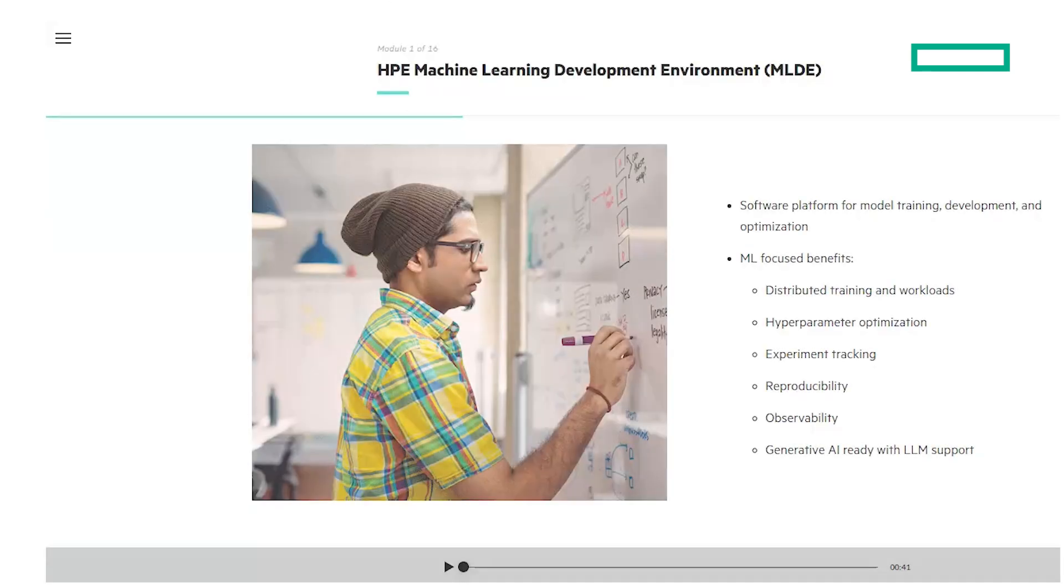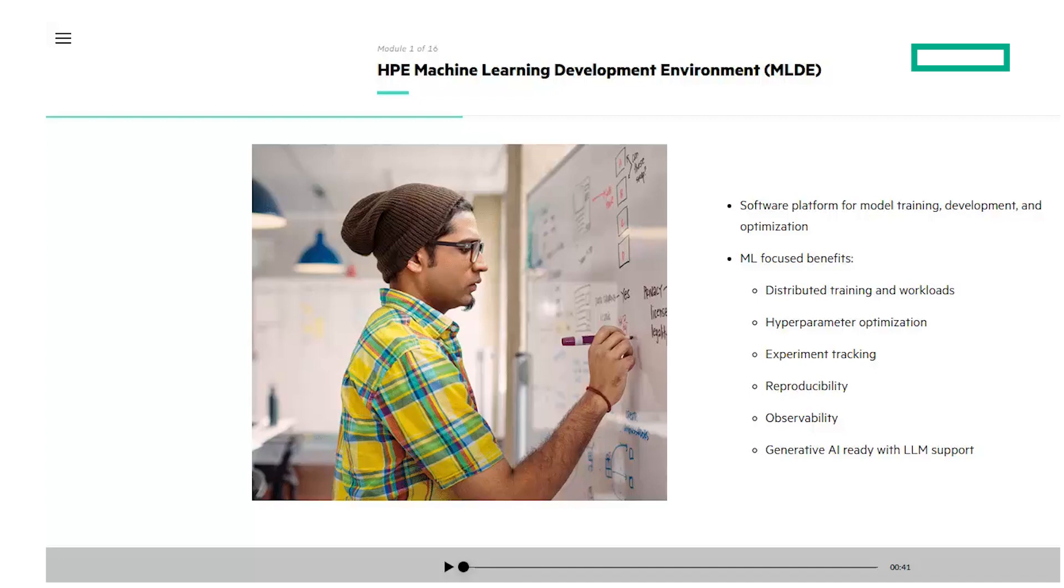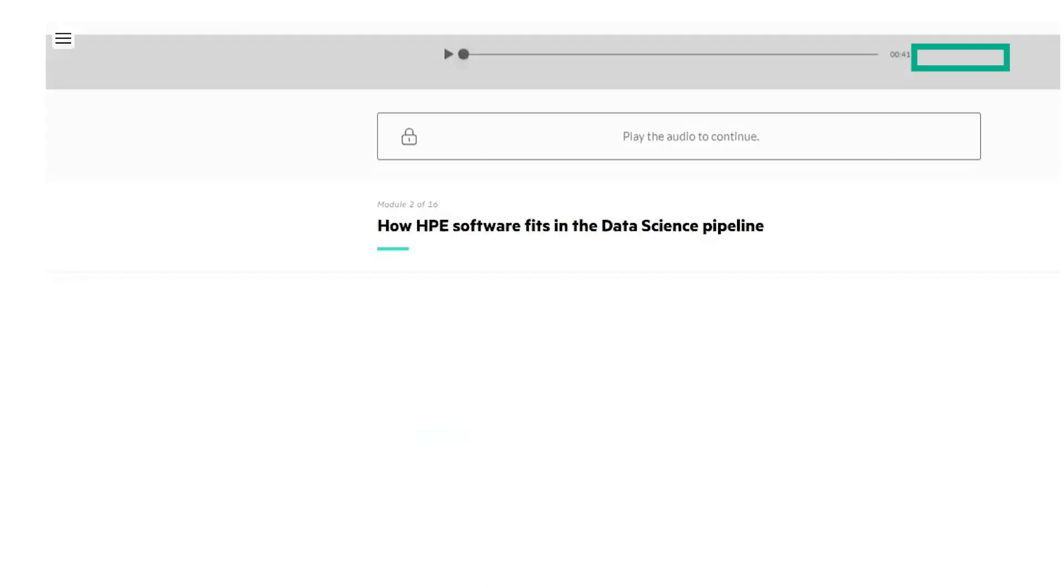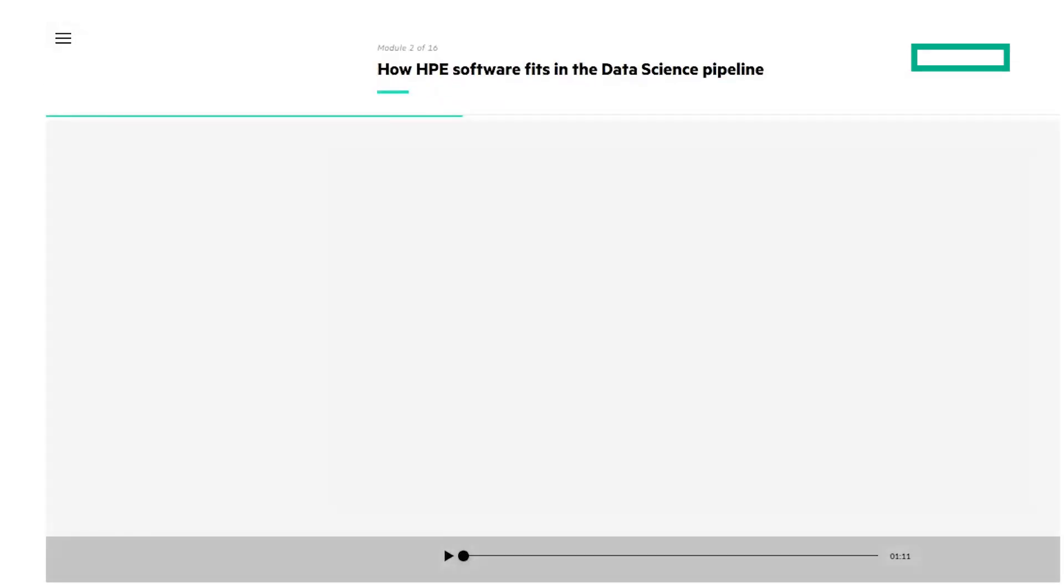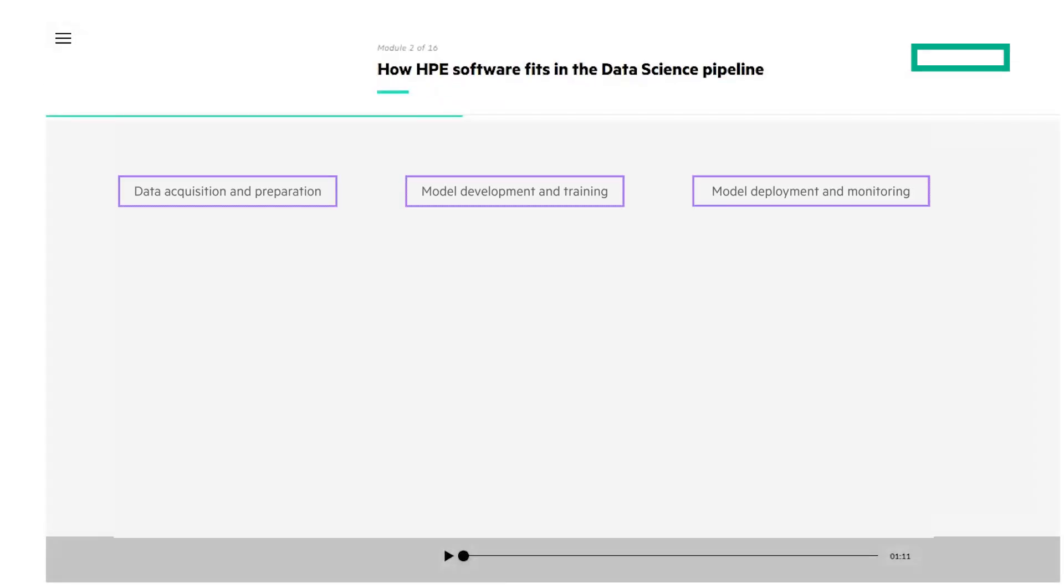It starts with a short overview of HPE Machine Learning Development Environment Software. Then we'll look at how the software fits into the data science pipeline, around data acquisition and preparation, model development and training, and model deployment and monitoring.